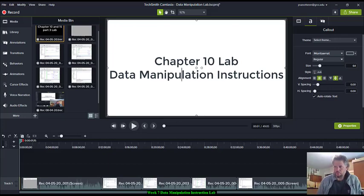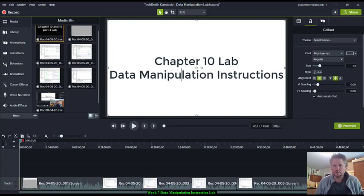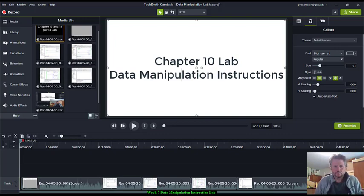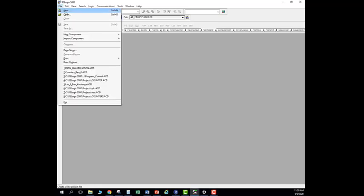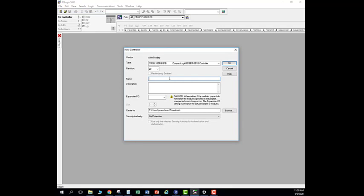Welcome back to another session of EL 164 online. Today is Chapter 10 lab using the data manipulation instructions. We're going to deal with data manipulation, so first thing I'm going to do is create a new file and I'm going to call this new file 'data manipulation.'